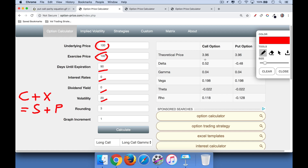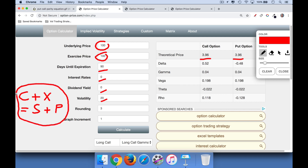This is very interesting — look at what the option pricing calculator does. It tells us the price of a call option is 3.96, and the price of a put option is also 3.96. Using our fundamental identity — price of the call plus the strike equals the price of the stock plus the put option — we can see that's true: 3.96 plus 100 equals 103.96, and that equals 100 plus 3.96, also 103.96. So in both cases, we get 103.96. That's the simplest example.